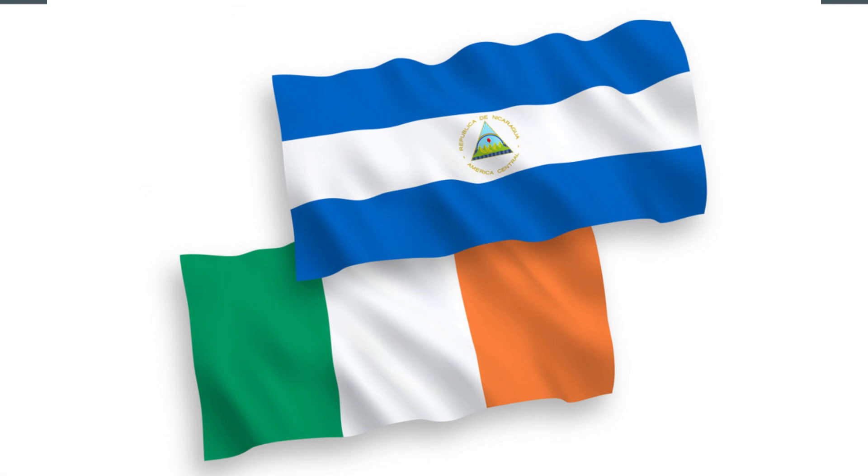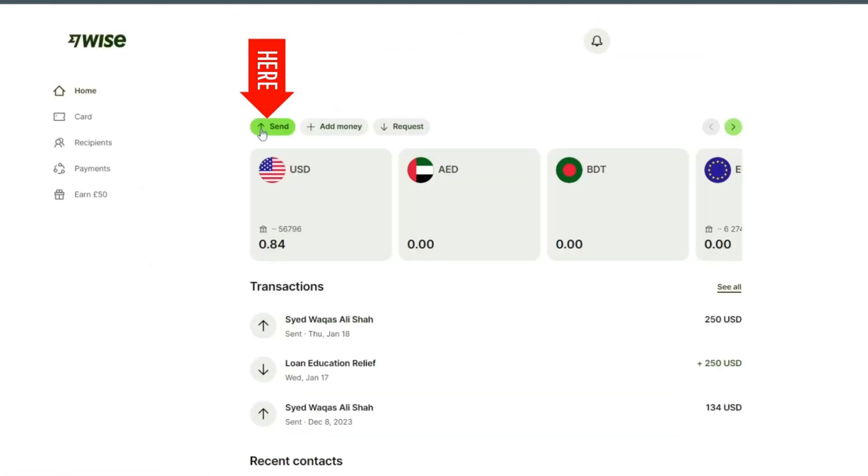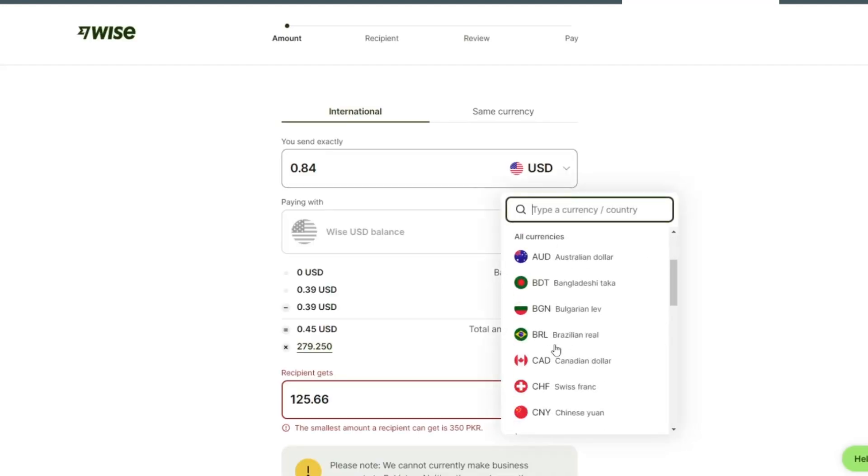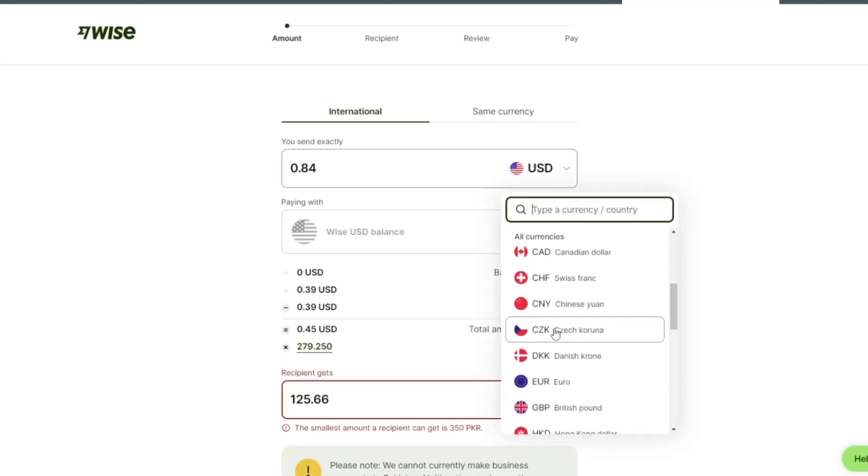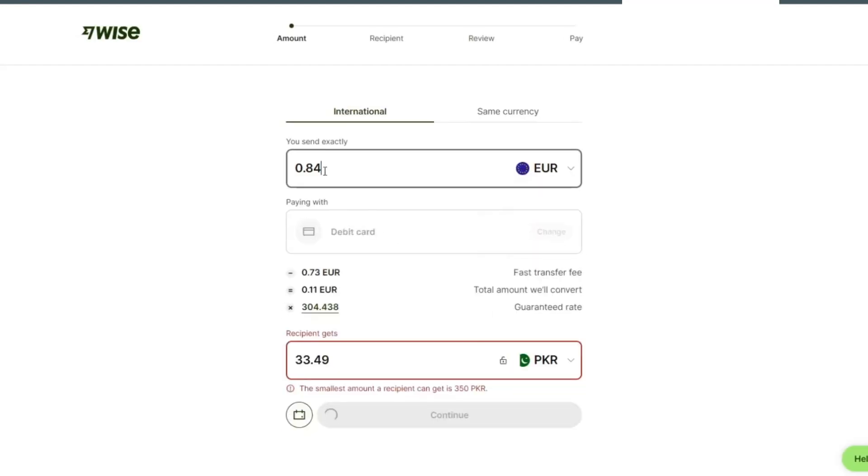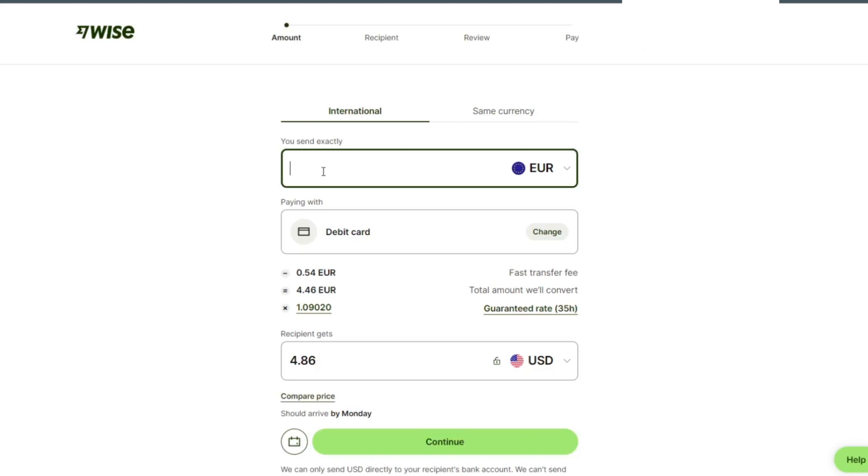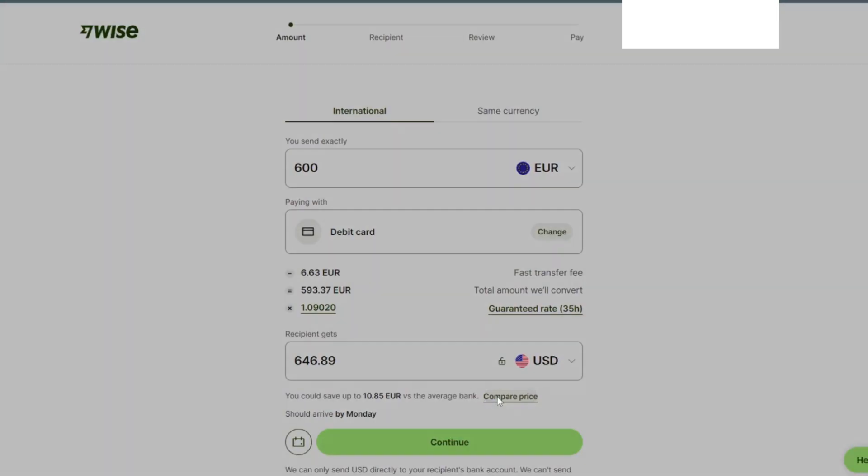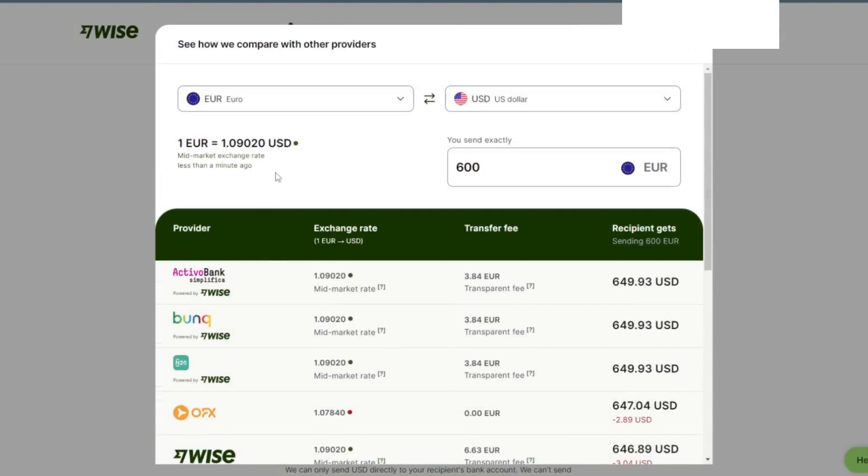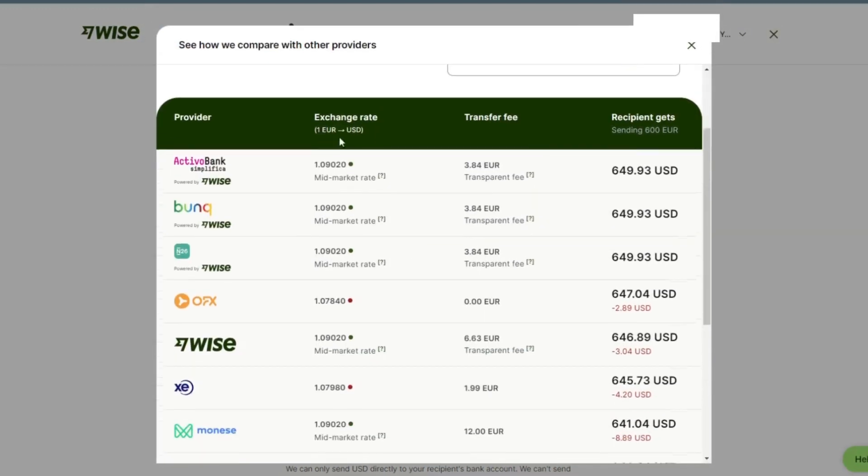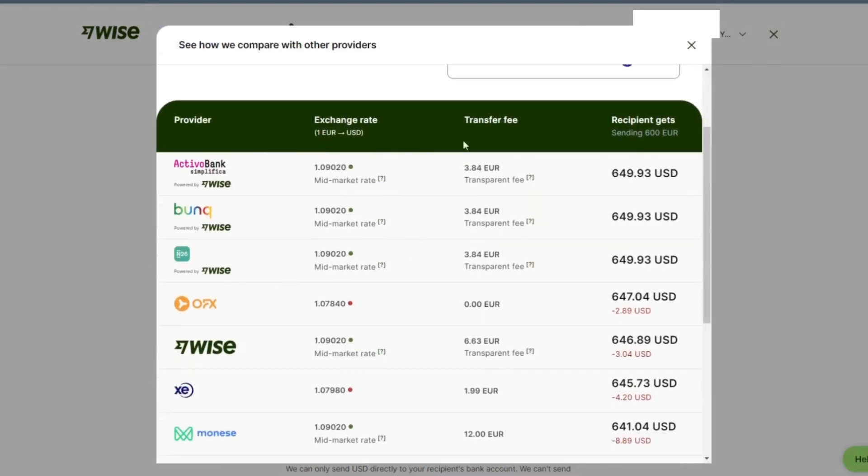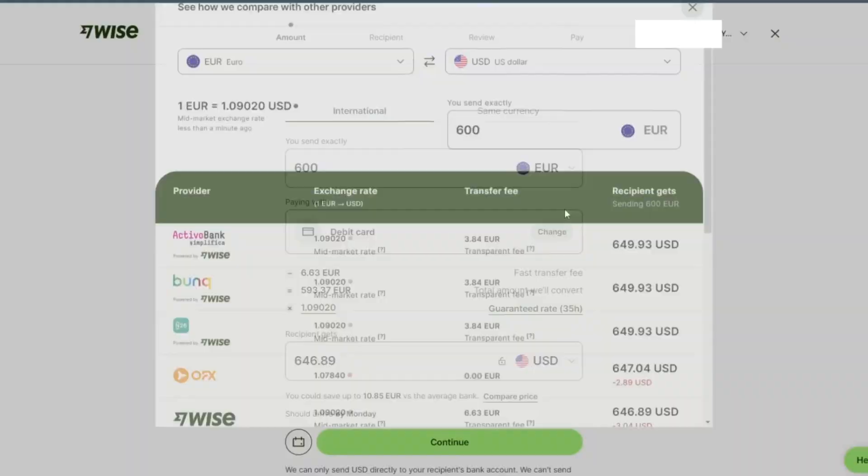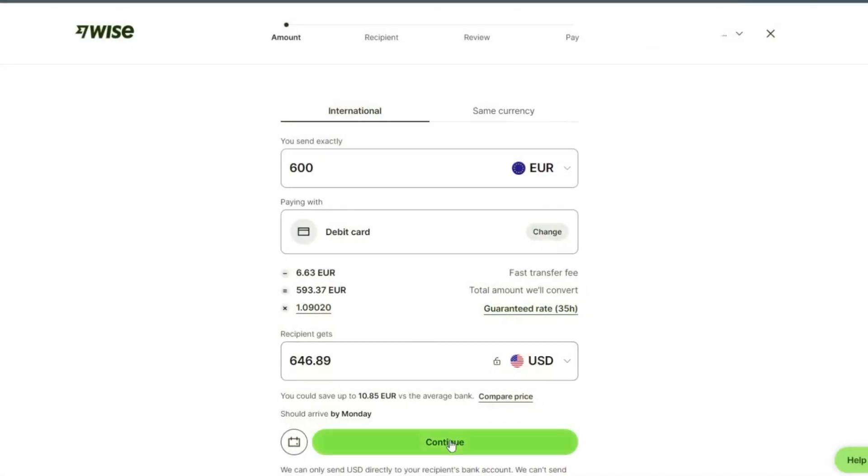Click on send. Since we are sending from Ireland we are going to select euro. You can see international. We can check compare price, review the exchange rate and transfer fee, then we tap on continue.